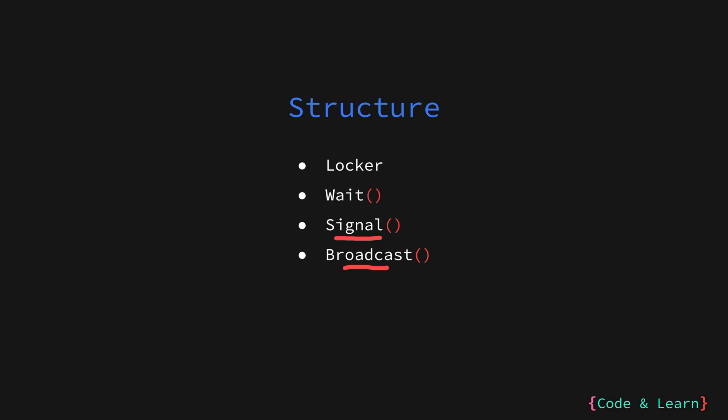And in code, you will see condition is used when there is a need of broadcast. Now let us look at a code example for the same.